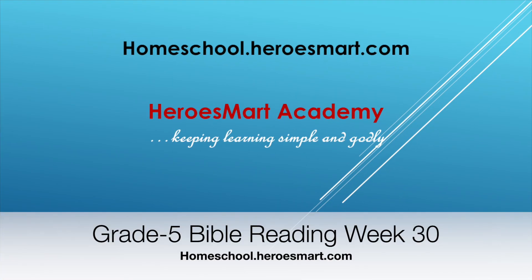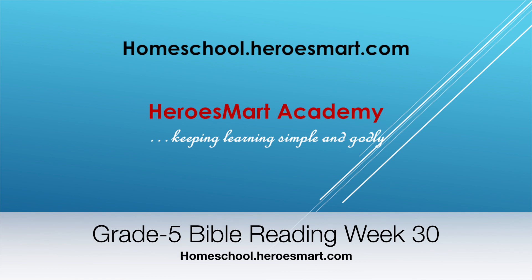All right, hello boys and girls, moms and dads. Welcome to HeroesMart School Academy. This is fifth grade Bible reading, and we are going to be doing week number 30 of the curriculum. Week number 30 is going to be about a review of the book that we wrote in the ministry titled The Overcomer's Secret Part Two. This is going to be the second section of part two because we started part two last week, so we are going to try to wrap up part two today.